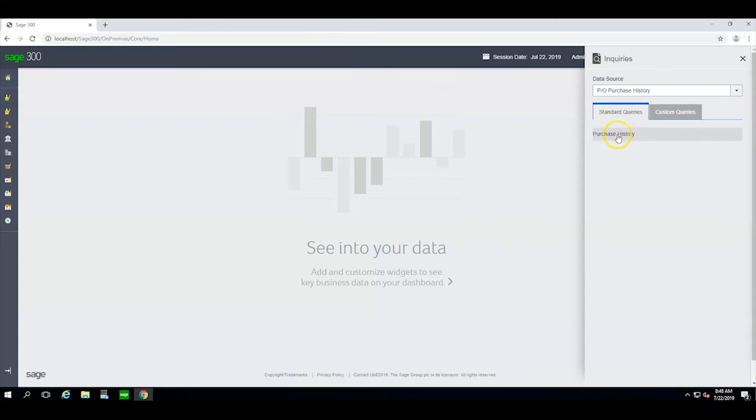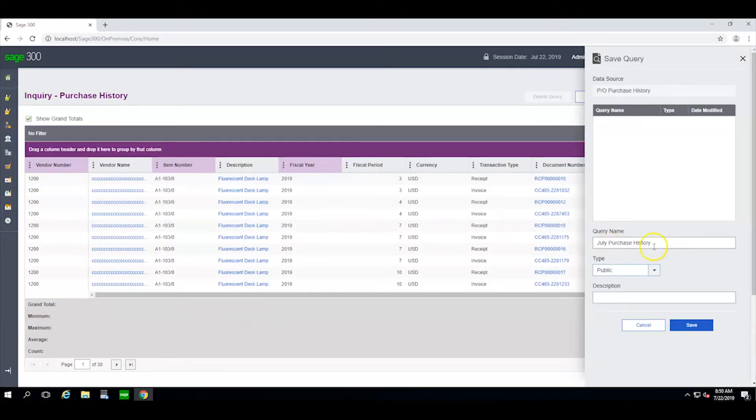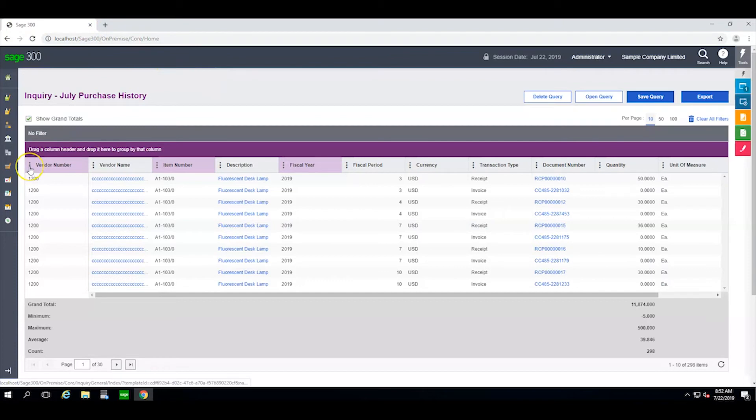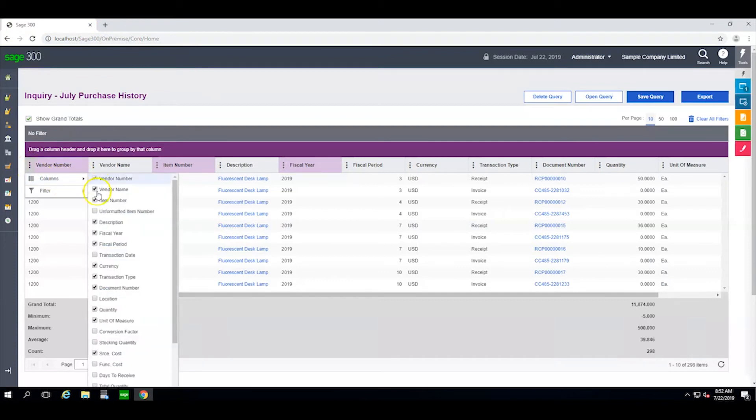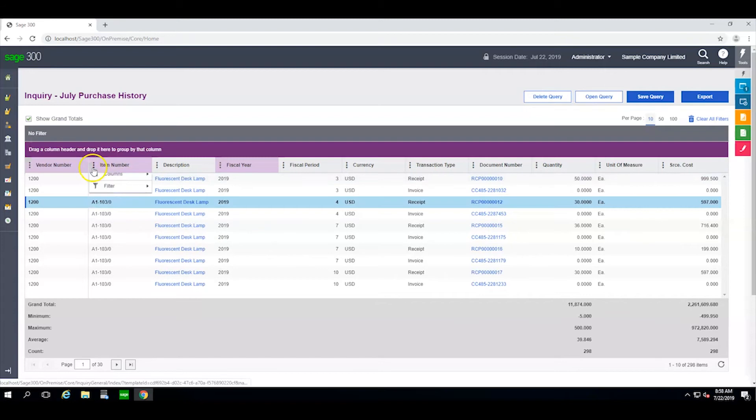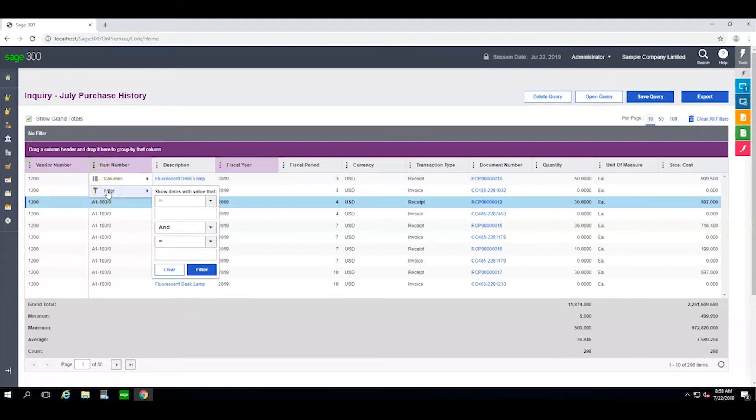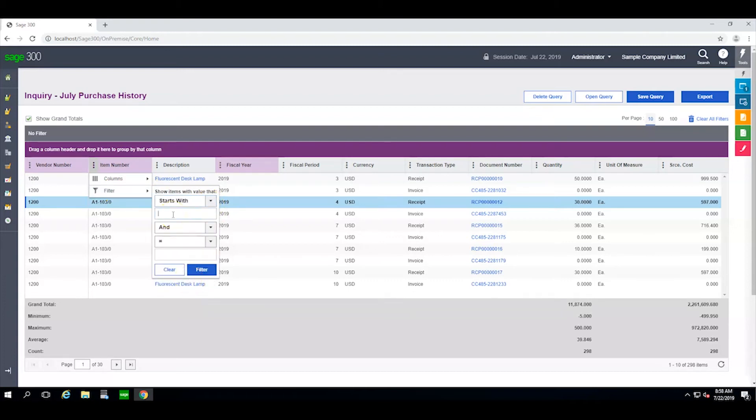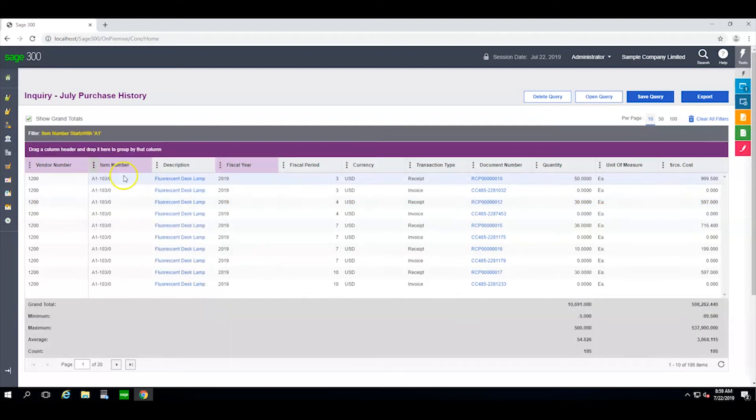We click to open and save it with a new name and leave the access to public. I click on this ellipsis button and deselect the columns that I don't want. I can then click on filter and customize each column. For example, under item number, let's say that we want only those items that start with A1 and we apply the filter.